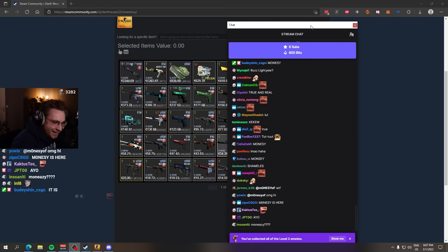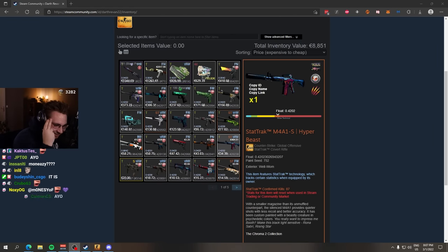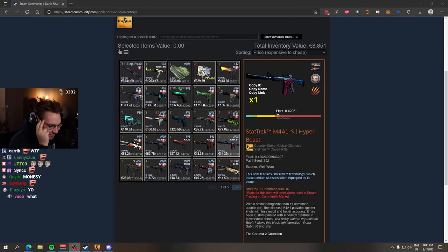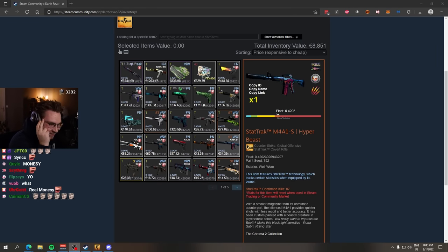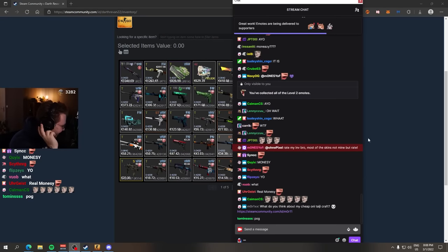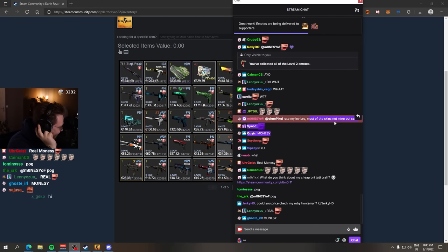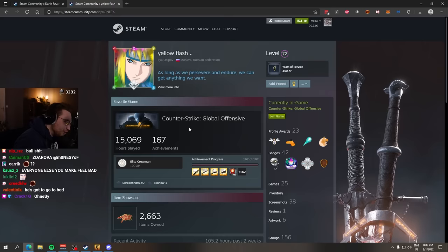Munezi! That catches me off guard right now. Chat, everyone say hi to Munezi, man. Raid my inventory? No shot! Most of the skins, not mine, but Raid.